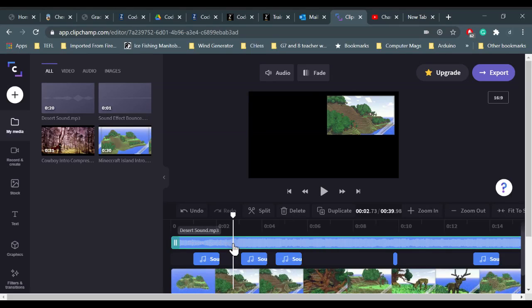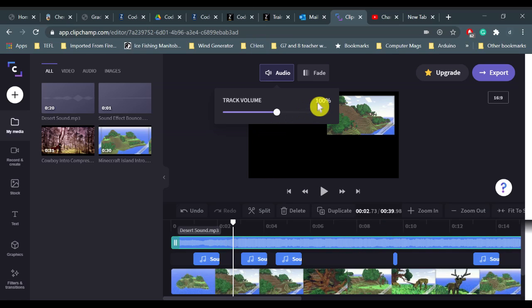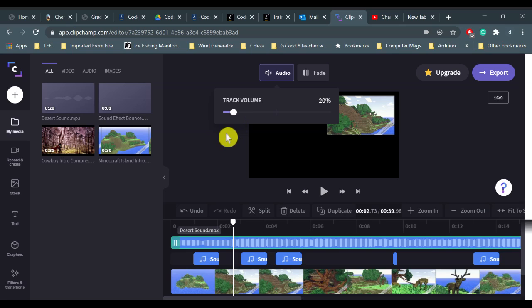When I click the sound file, it'll say audio on top and fade. So I click audio and I can set the volume of just this track. Right now it's 100% and that's pretty loud. I just want it as background noise, so I'm going to put it maybe 20% or so. You'll have to play with it for whatever track you have.